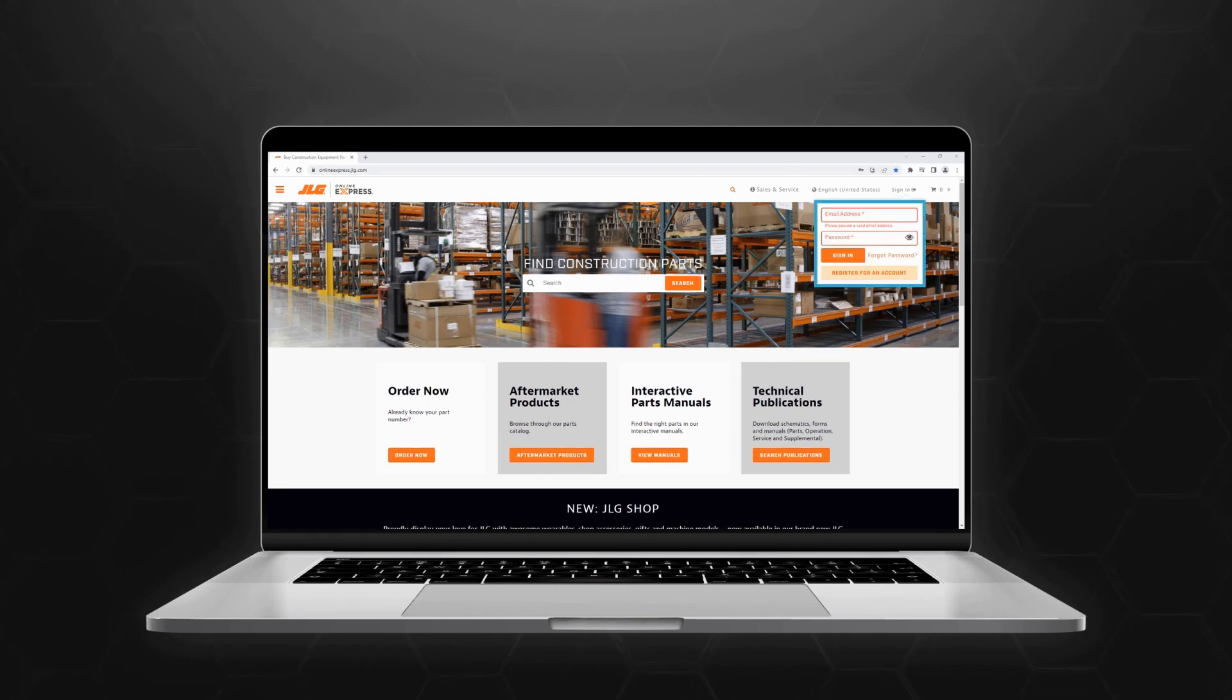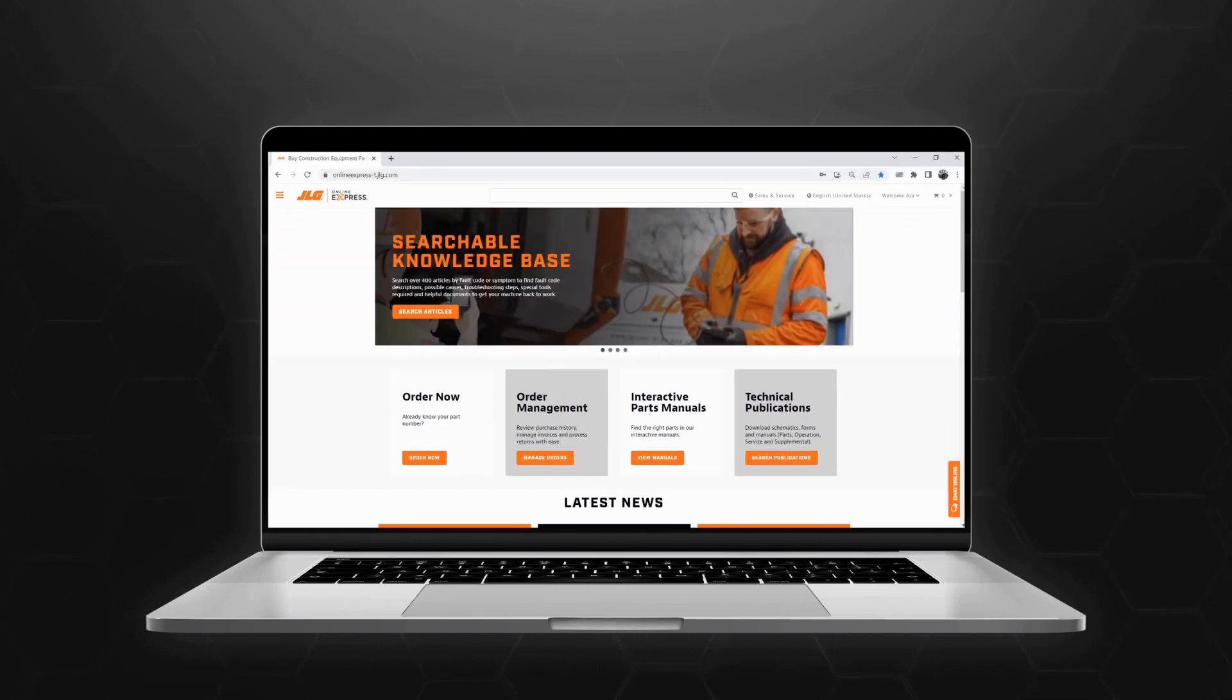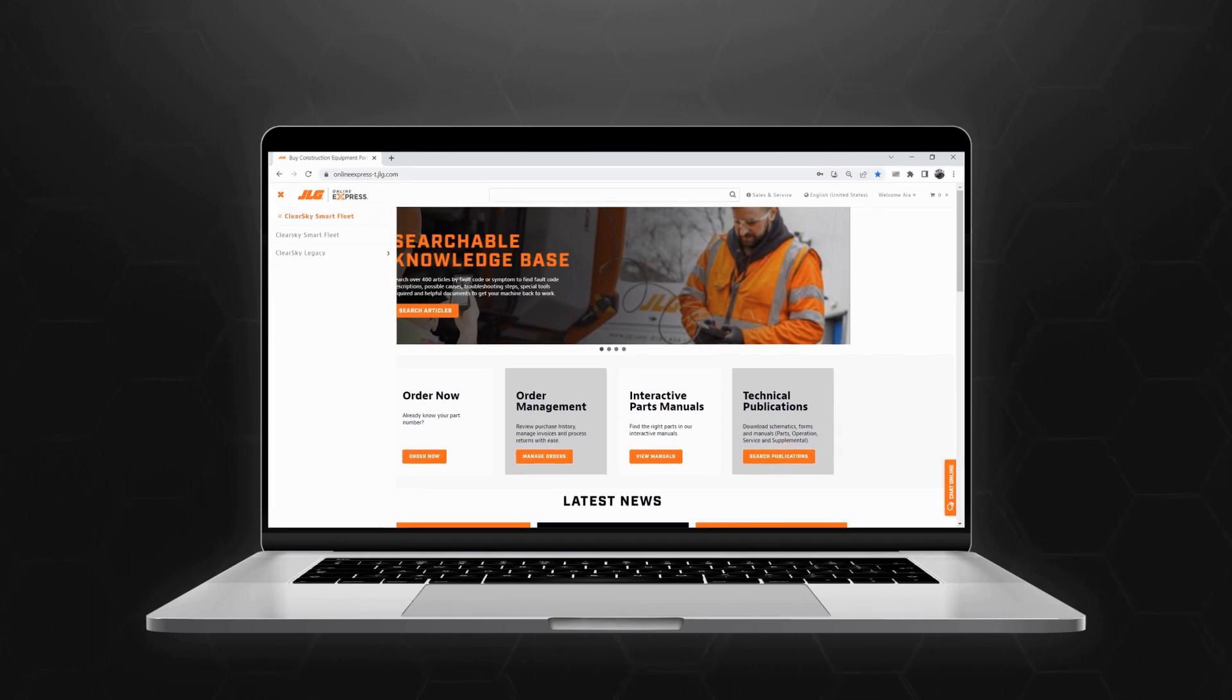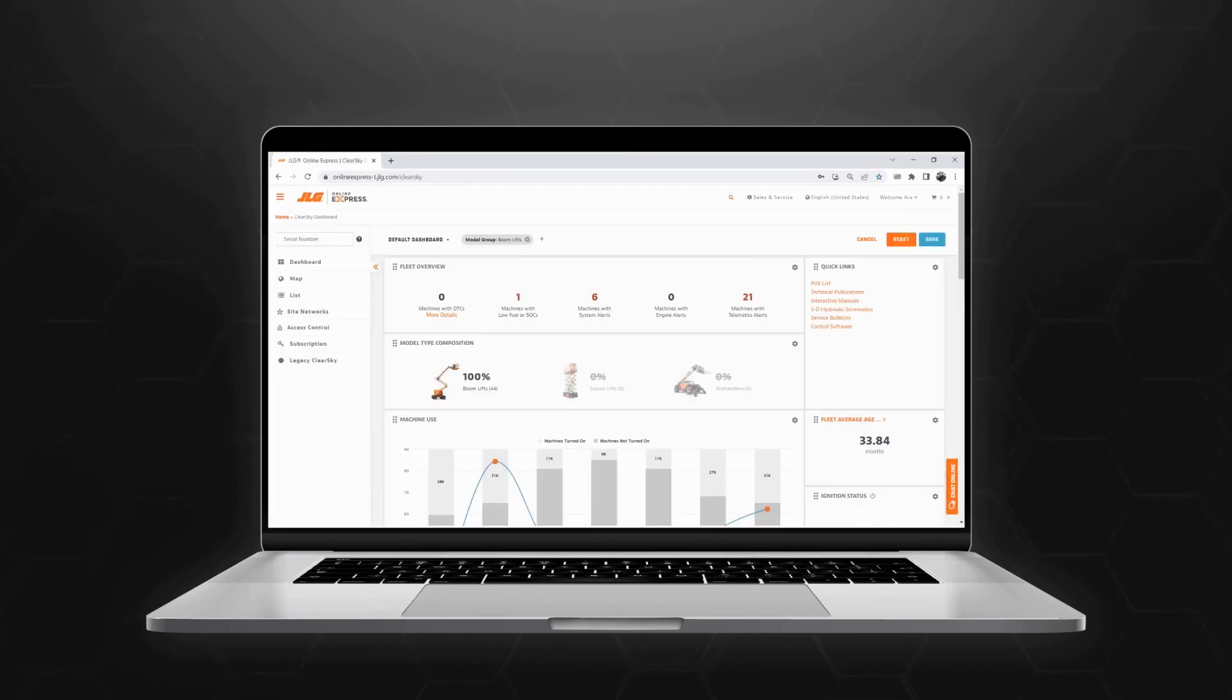Click on the hamburger button in the upper left corner of your screen. In the drop-down menu, click ClearSky Smart Fleet, then click on the same selection once more to be taken to the ClearSky Smart Fleet dashboard.